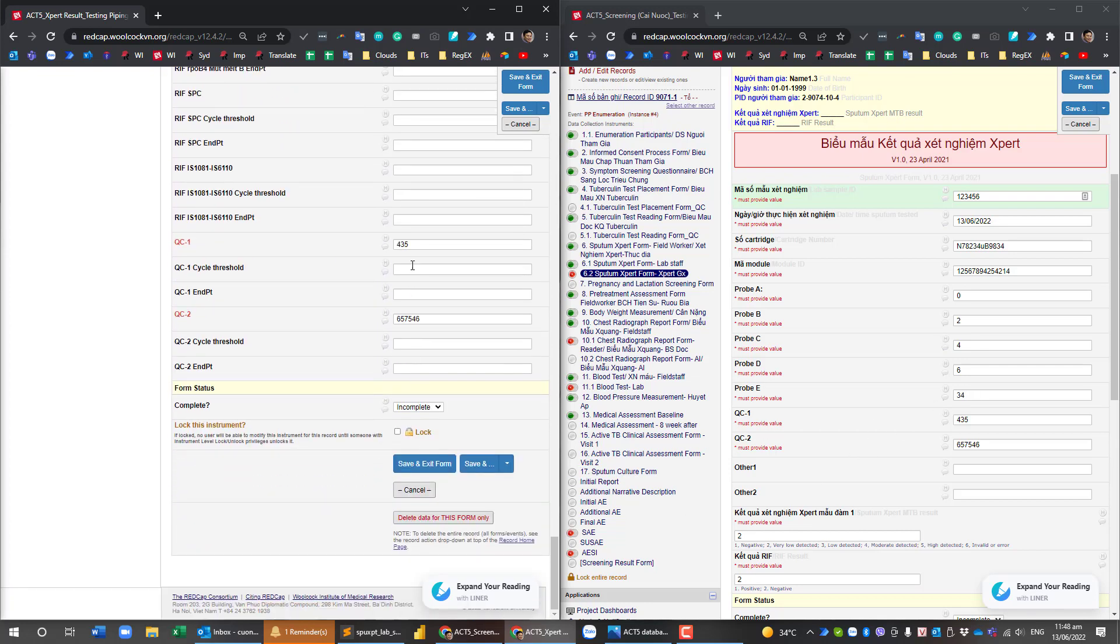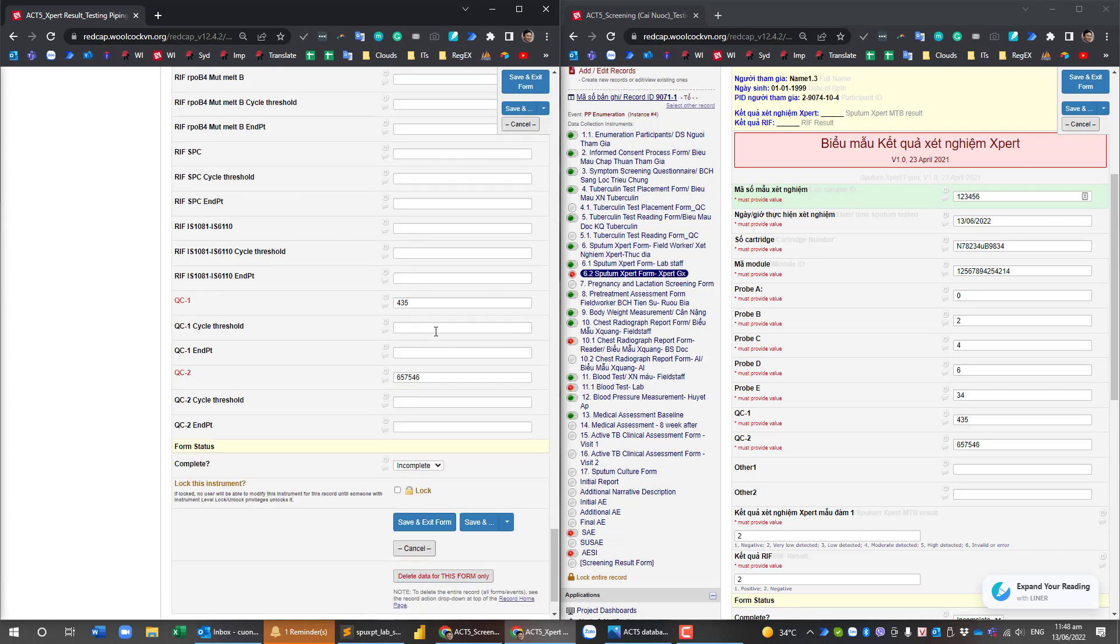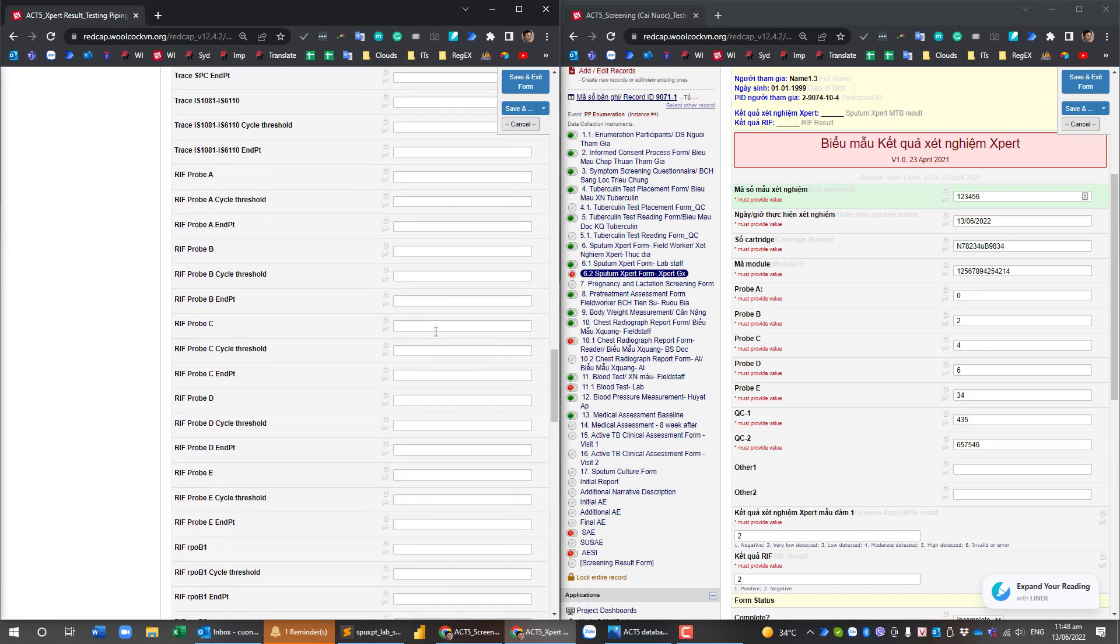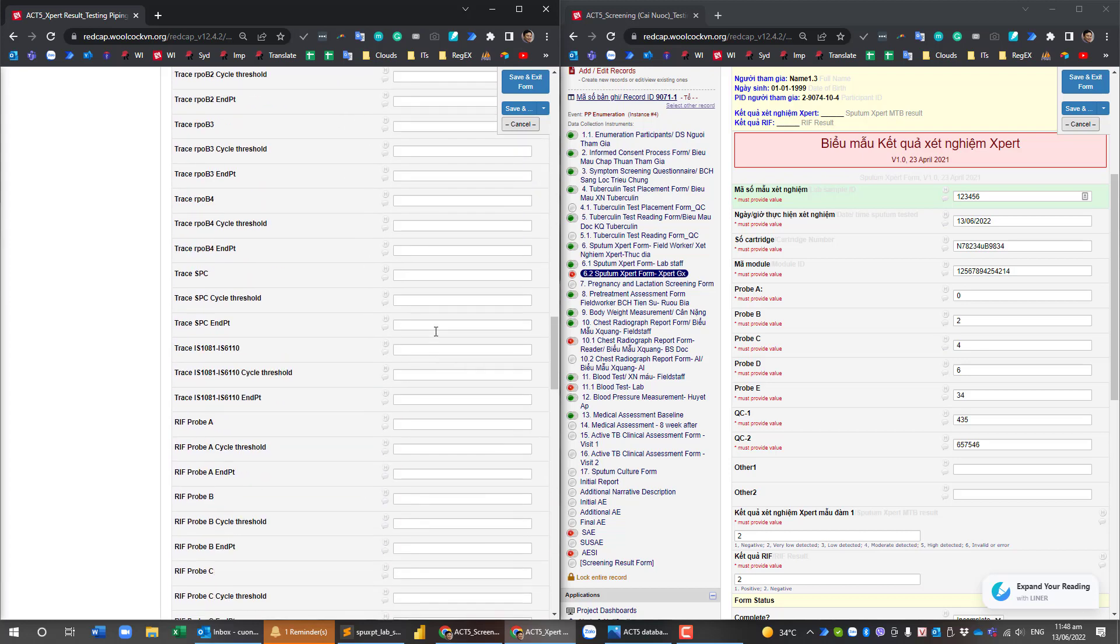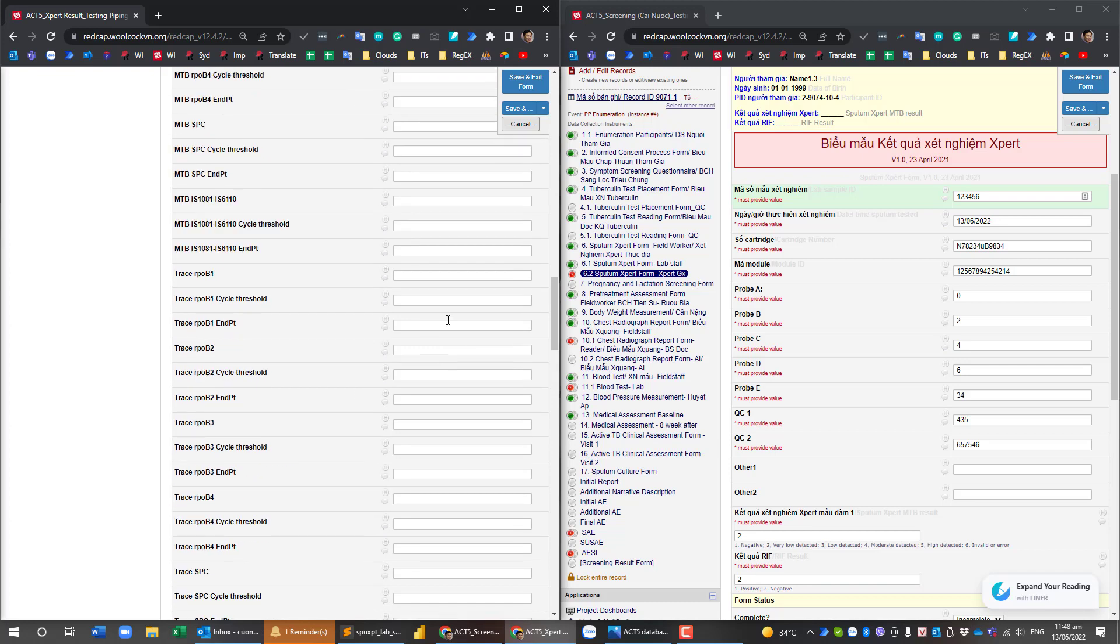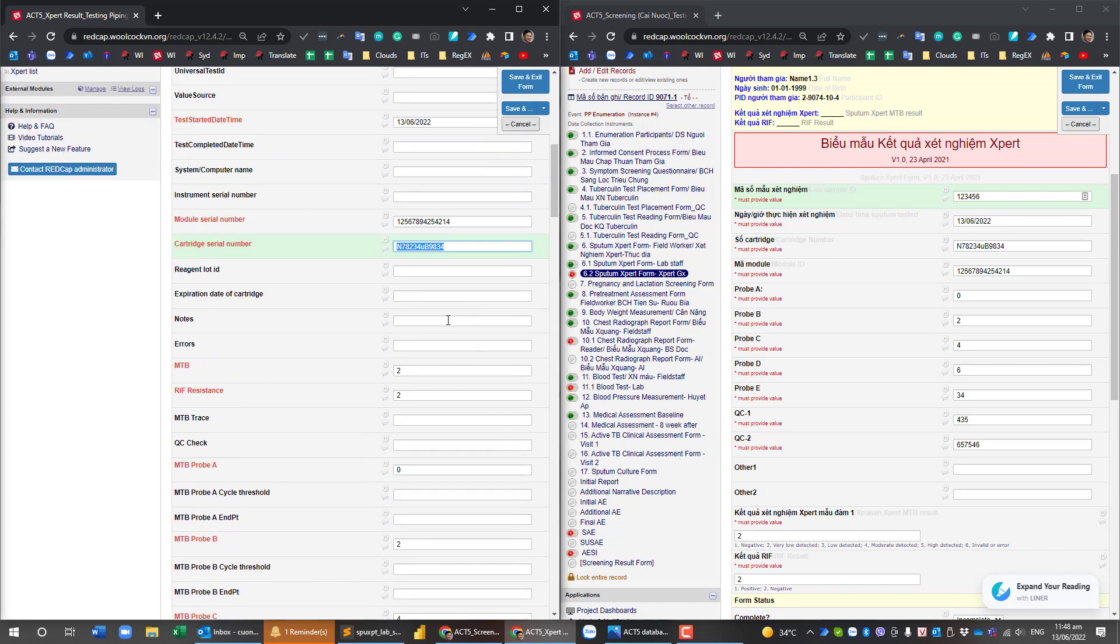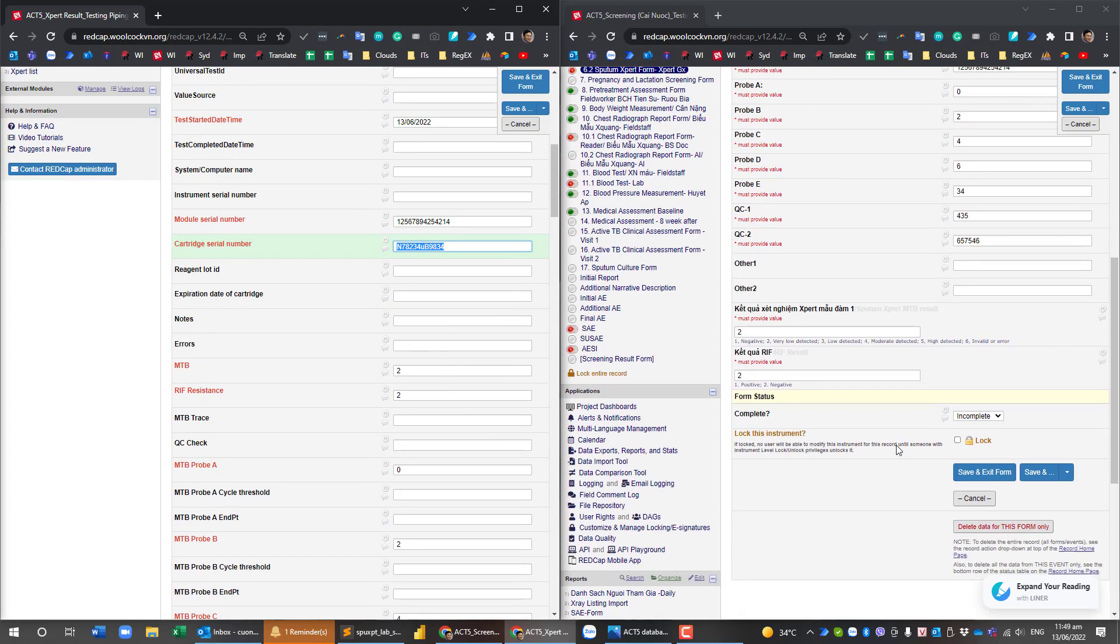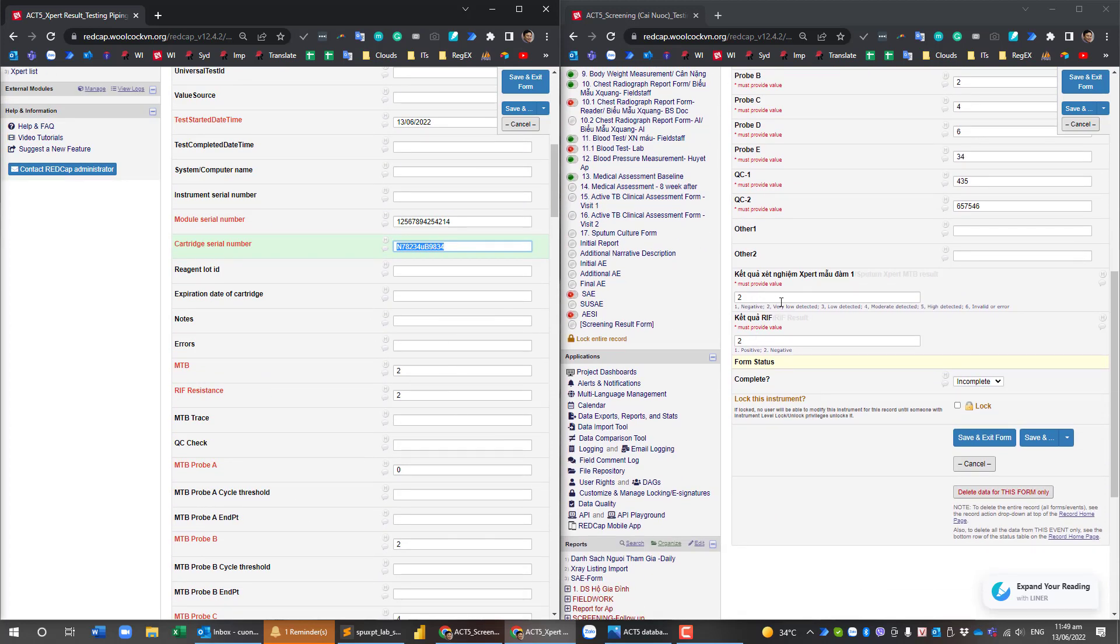And the important thing that the MTB results, true is low detected and RF is negative.